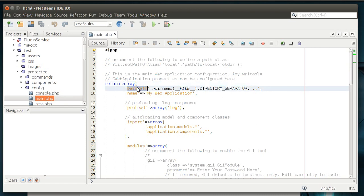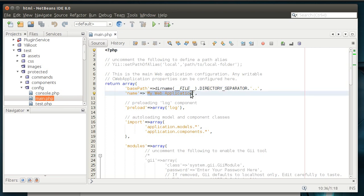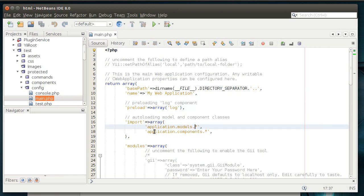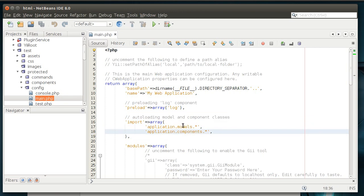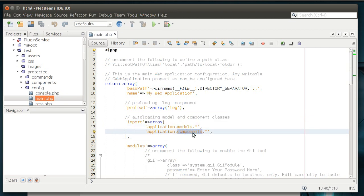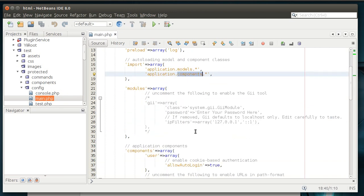So, base path. This is the path of your web app basically. The name is the name of your app. You can change that. Preload. Preloading your log. Importing. You're importing application model star, application component star. What that means is whenever index.php loads, it's going to check main PHP for the config. And it's going to say, what am I loading? Well, this is what you're automatically loading. So you don't have to declare. It's just going to automatically load all the models and all the components. Remember, a model is a representation of data. And a component is a reusable class.